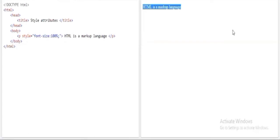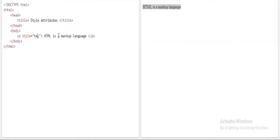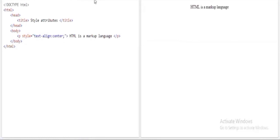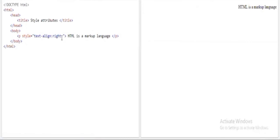I'll set the size back to 100%. In the output the text 'HTML' appears on the left side. Now I want to align it to the center. I'll use text-align in the style attribute and set it to center. When I run the program, the text moves to the center. Changing the value to right aligns it to the right side.